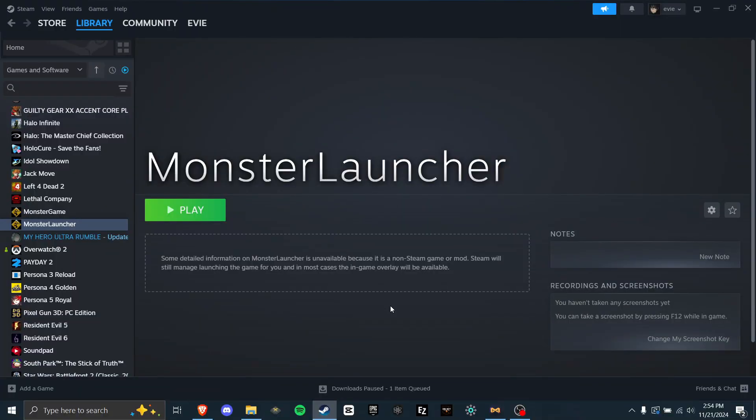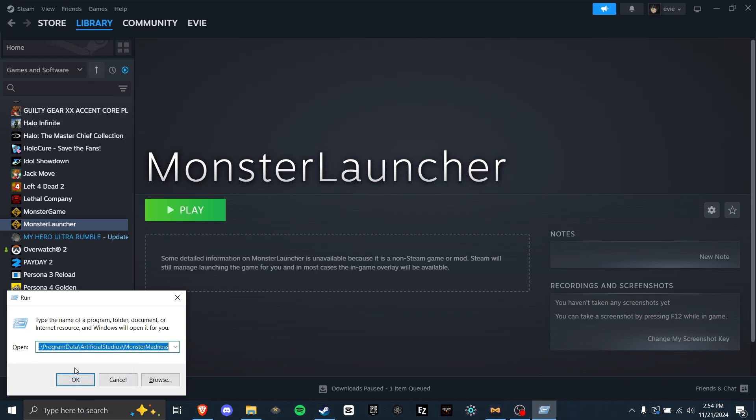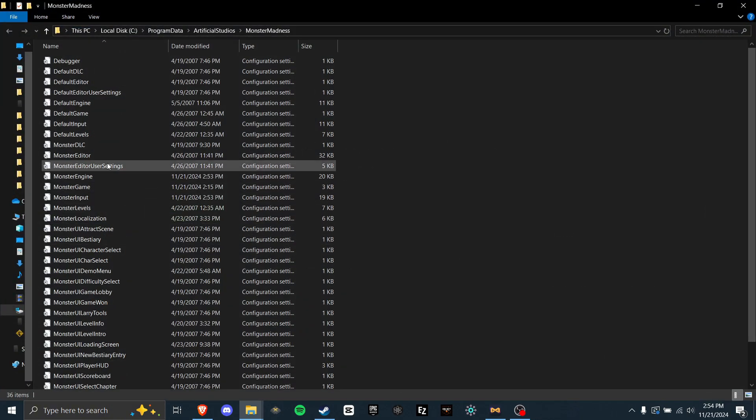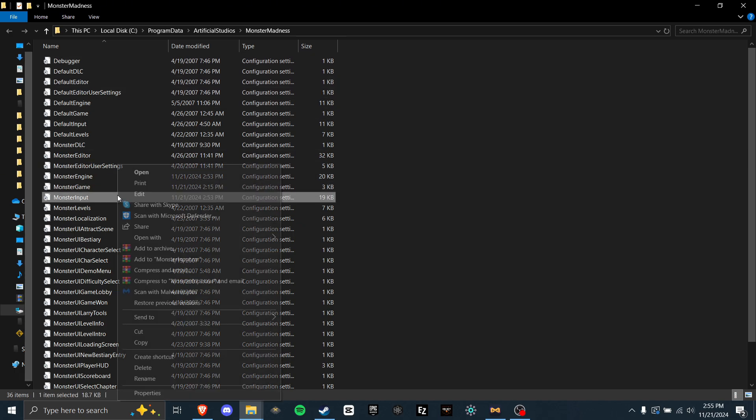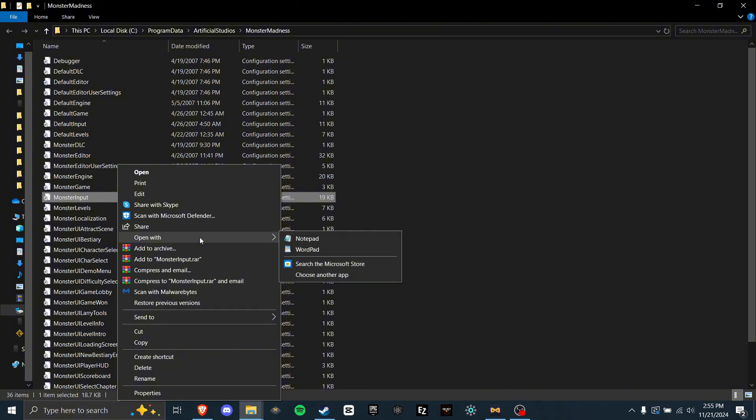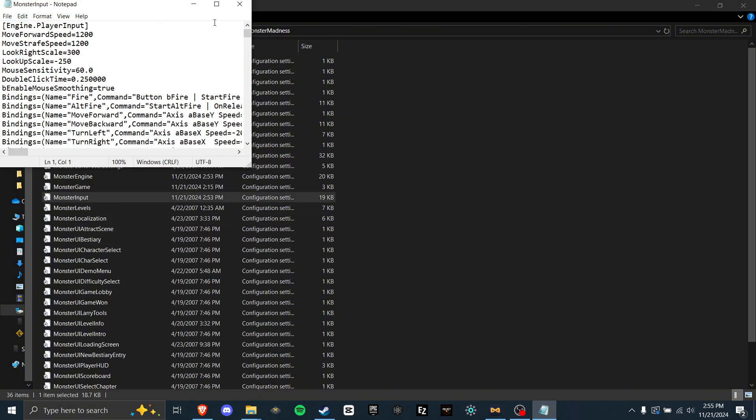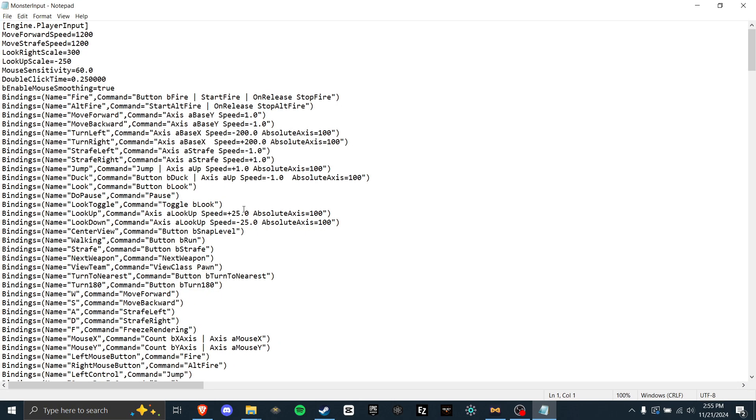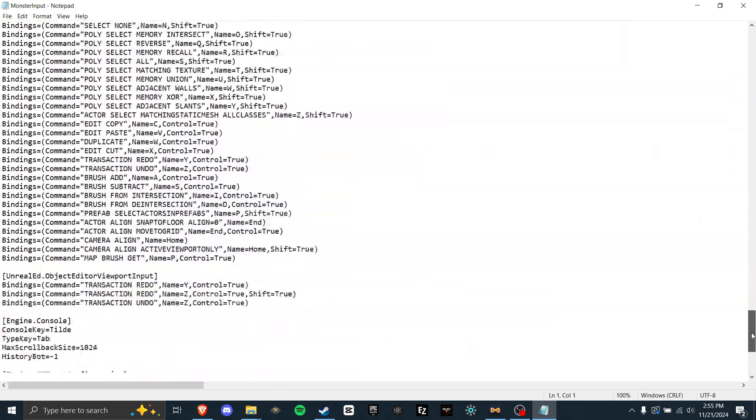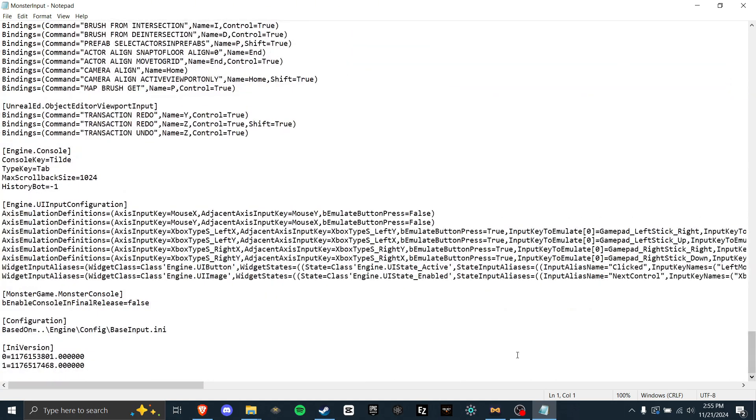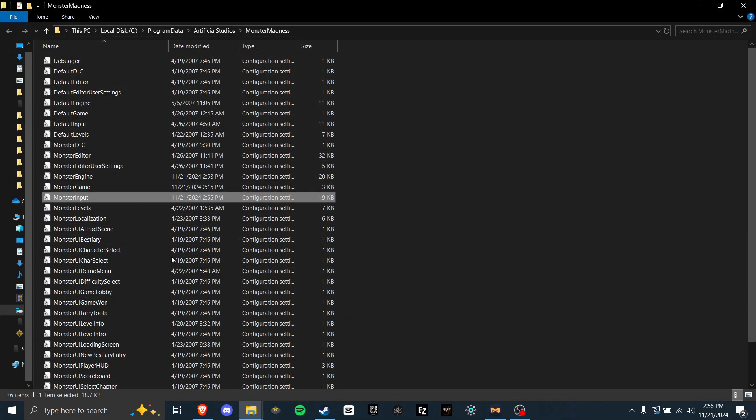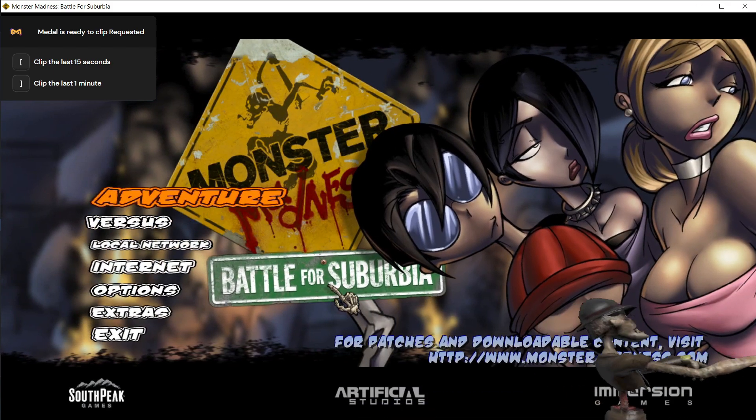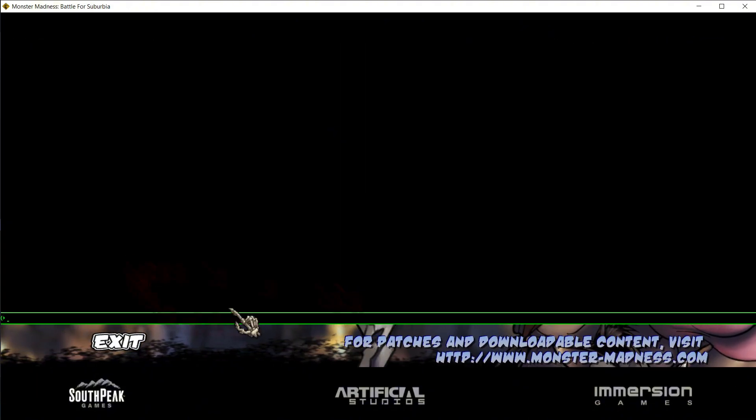Next, we're going to talk about how to get the developer console. First, press windows and r at the same time. Then type in this file string. I'll leave the copy paste for that in the description. Click OK. Then you'll see a ton of ini files. Find monsterinput.ini. Right click this, then go to open with, and click notepad. Then you will see a ton of coding things. Scroll all the way to the bottom. And where it says b enable console and final release equals false, delete the false, and type in true. Now click x, save, and then open monster madness. And now by pressing the tilde key, it will open the developer console.